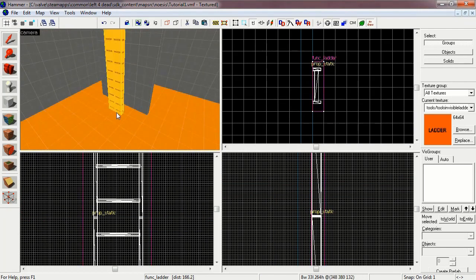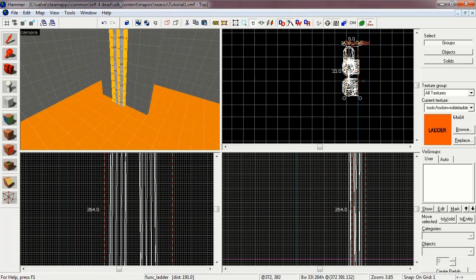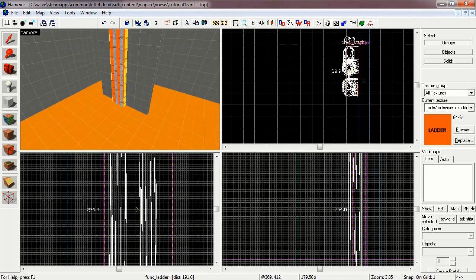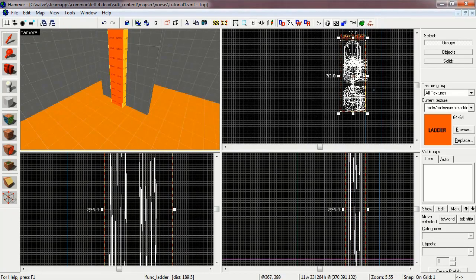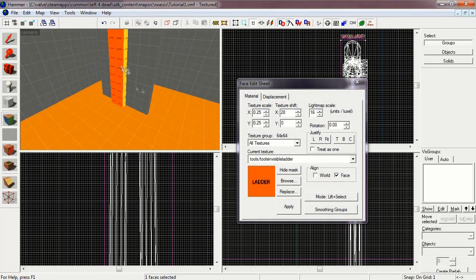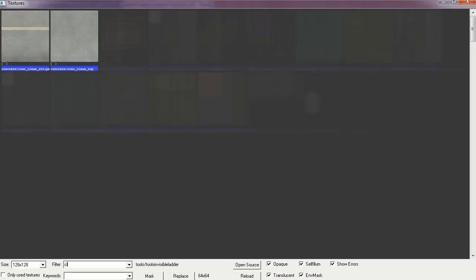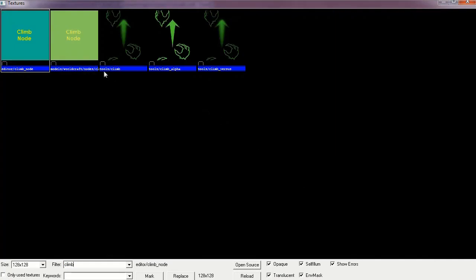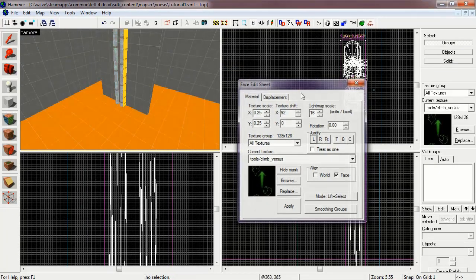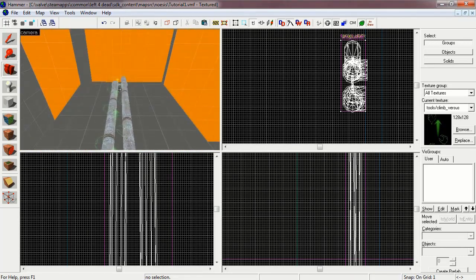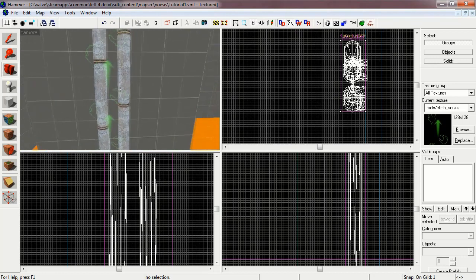Now let's copy that ladder brush and paste it over here. Flip it around. To free rotate this brush, click inside it once and drag the corner circles. Click inside twice more to resize it, making sure it covers the entire pipe. However, the texture we're going to use here is the climb versus texture — Tools Climb, Climb Versus. Select the front face and replace the ladder texture with the climb versus texture. Now we have a ladder that only the infected team can climb.